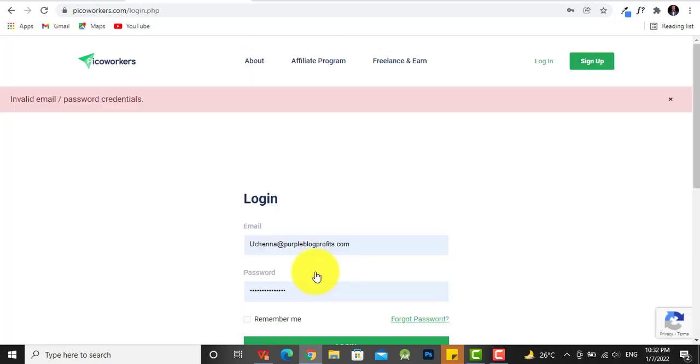Very important information: once you are done with signing up, you'd have to go check your email. You're going to see a welcome email that contains a link for you to confirm your account. So if you don't do that, you will not be able to log in. So I've done that, went over to my email address and clicked the link over there to confirm my account.